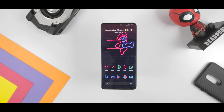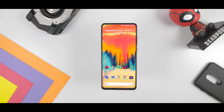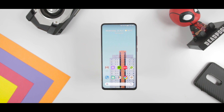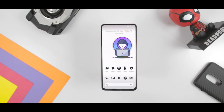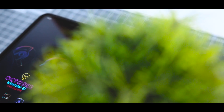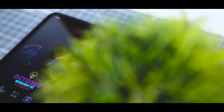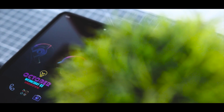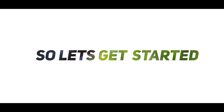So in this video, I am going to show you a step-by-step guide on how you can customize your Android like a pro in the easiest way possible. So let's get started.